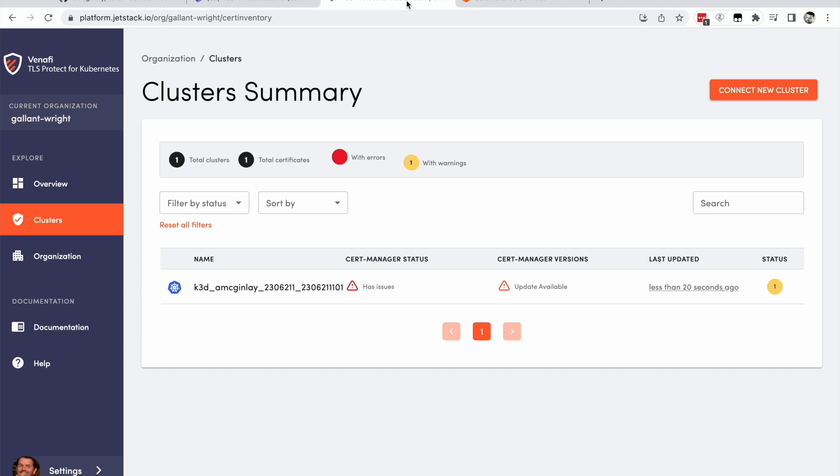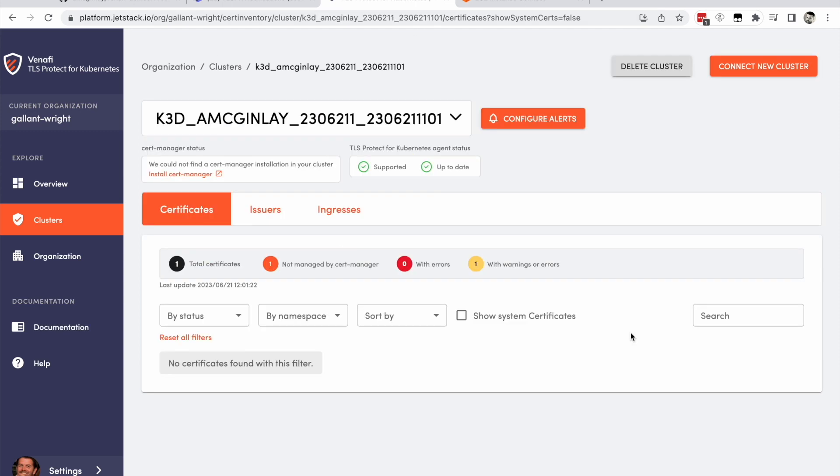After a few seconds, navigate to TLSPK to confirm your new cluster has been successfully registered. If you click through on the cluster, assuming show system certificates is deselected, you should see no certificates. You will observe a configure alerts button. Keep this page open as you'll return here shortly.